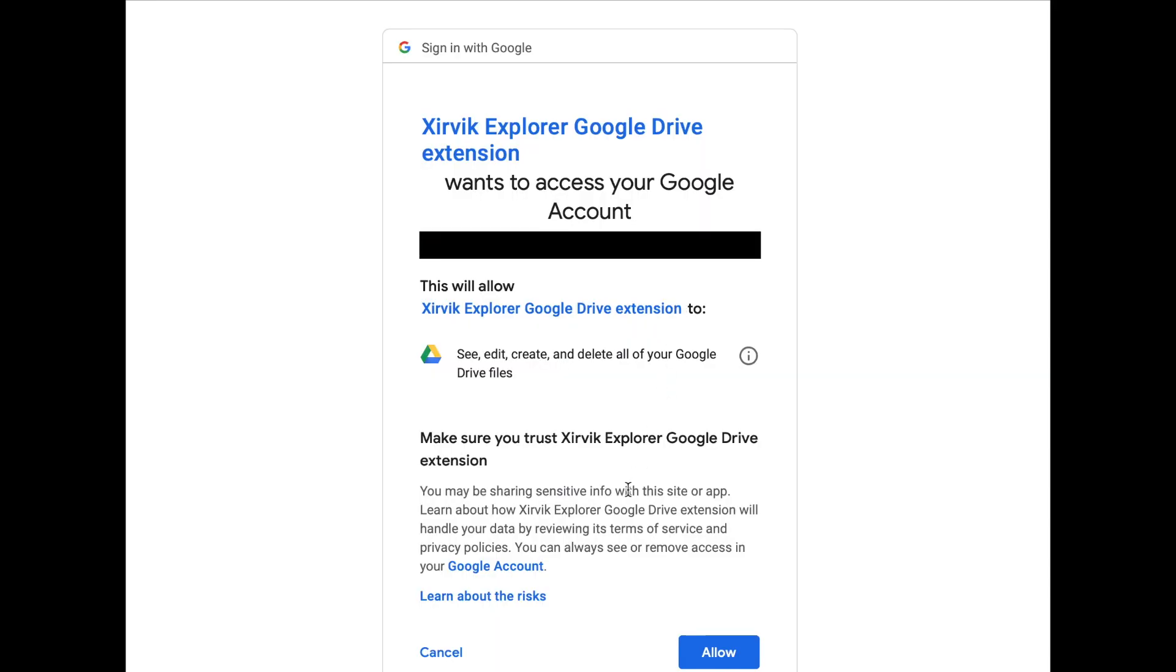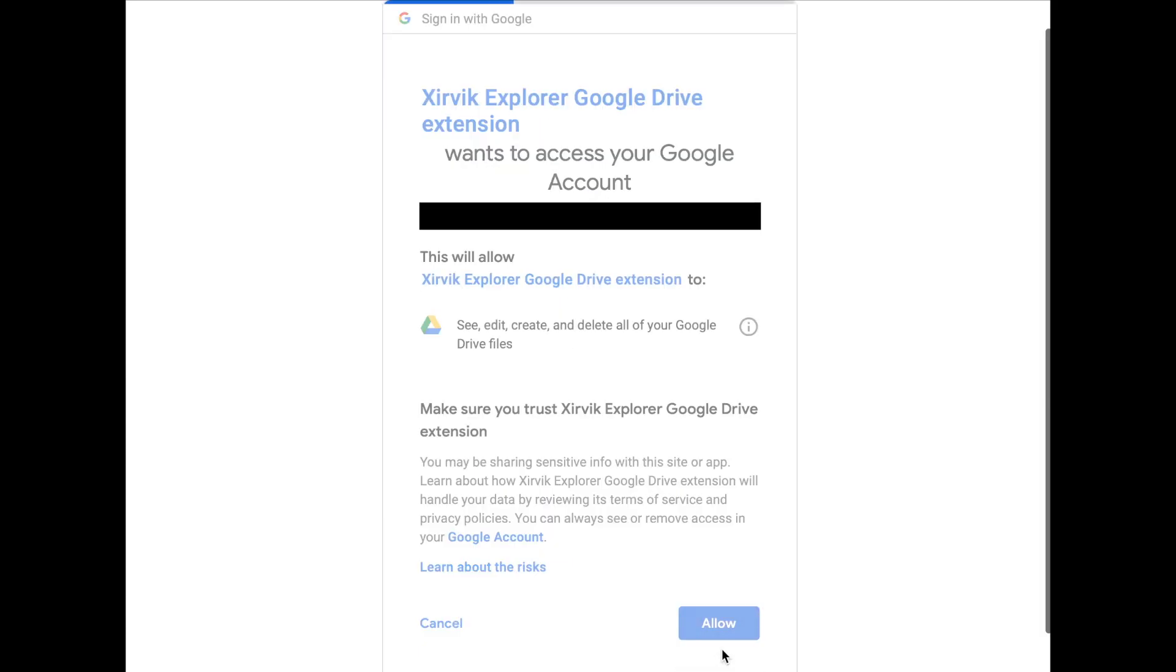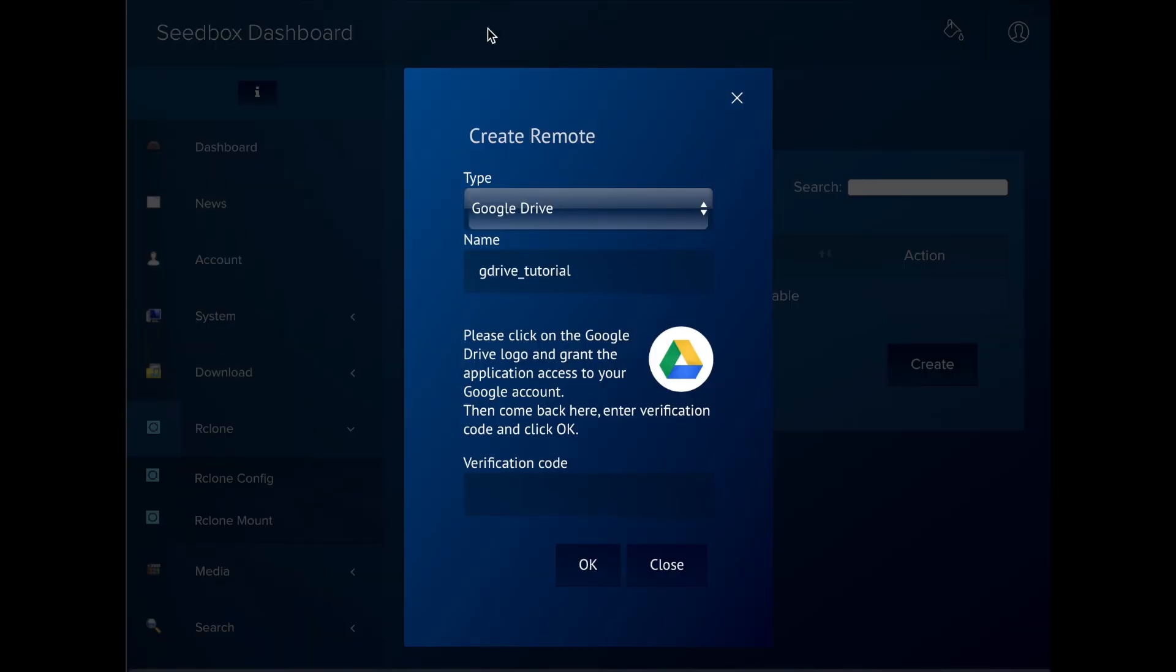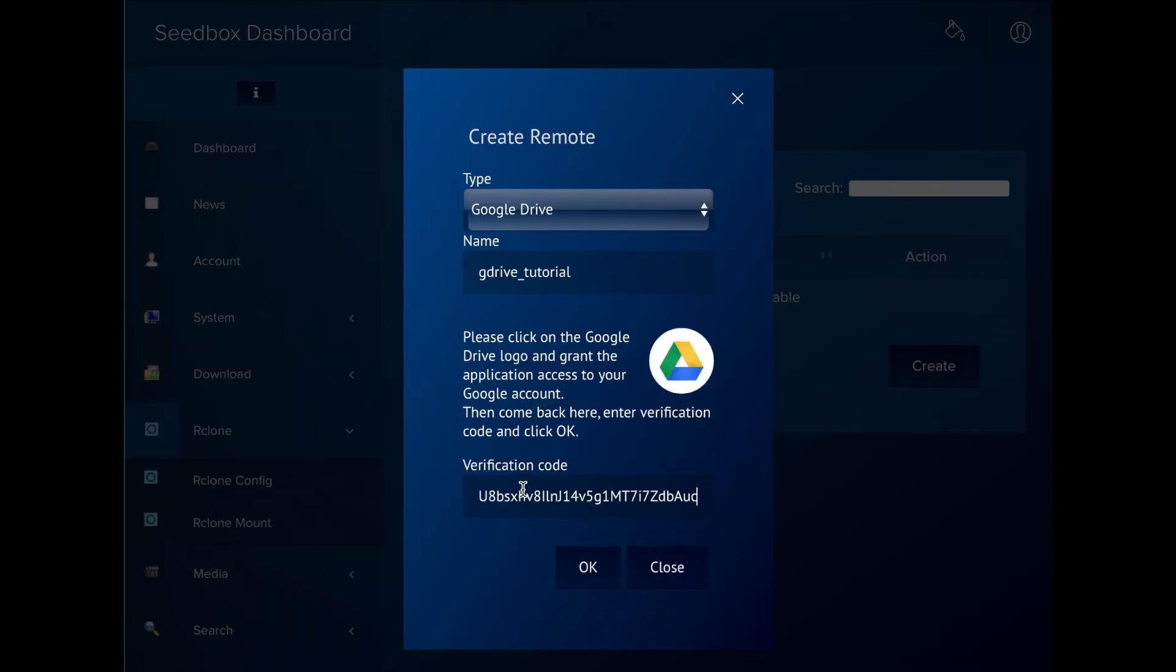Authorize the seedbox to access our files in Google Drive to obtain a verification code and paste that code in the dashboard form. Click on OK and we're done.